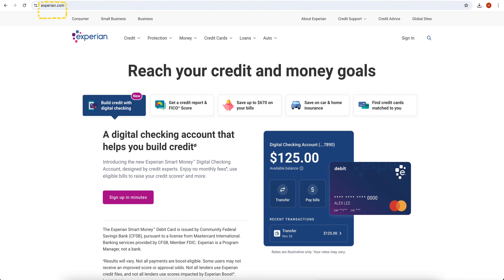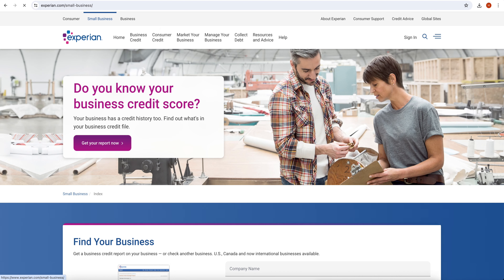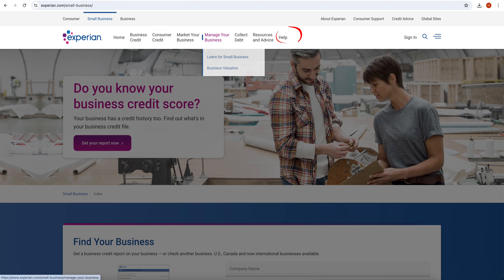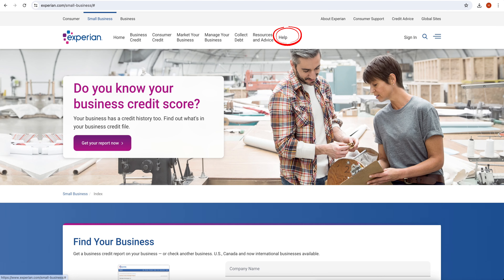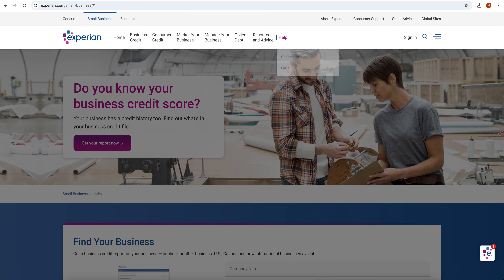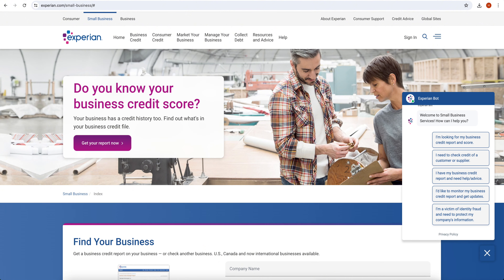Once it opens, on the top left corner you have the option of Small Business — click on it. Once it opens, you have the option of Help on the top — click on it. Once you tap on it, in the bottom right corner this option will pop up on your screen.